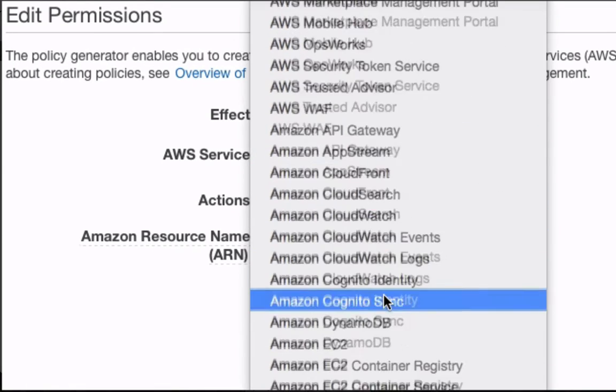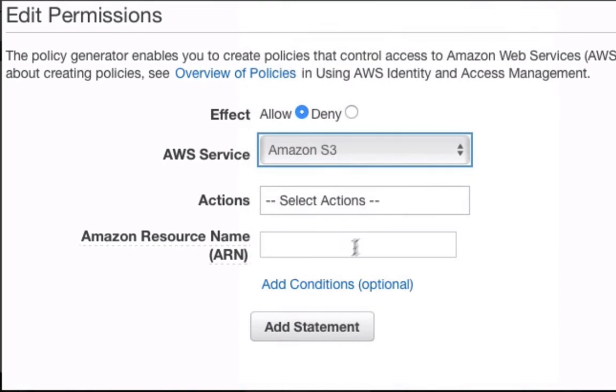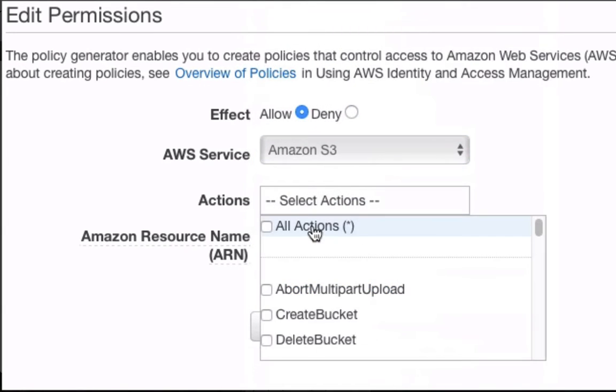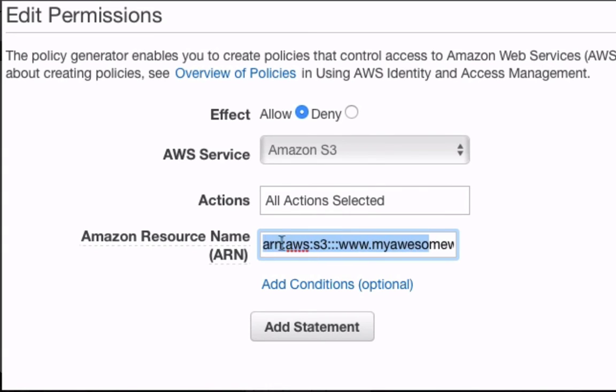So I'm going to say that this user is allowed to access the S3 service. I'm going to allow it to use all the actions that S3 has. And I'm going to allow it on my specific bucket. So this is the ARN for my bucket. It's a specific syntax to refer to resources on Amazon. And it starts with ARN, double point, AWS,